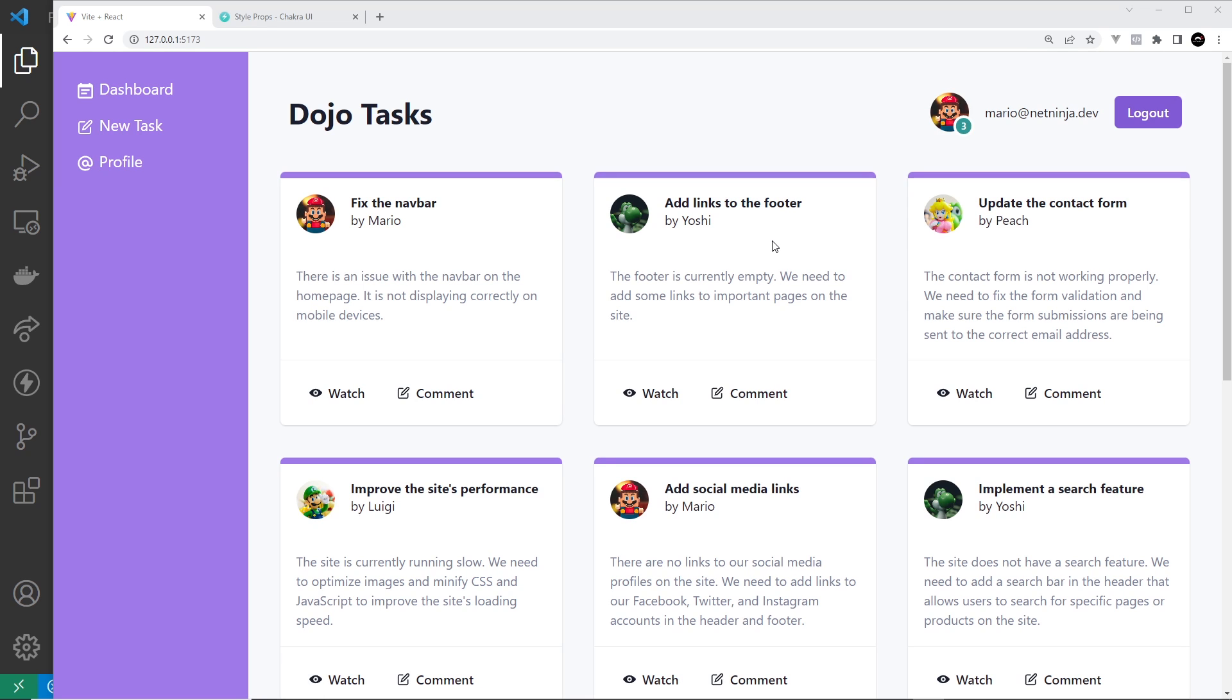This is because they all use the same pre-styled components, and all those components use what's known as a default theme inside Chakra. That default theme dictates the color palette available to us, the font sizes, the font faces, the breakpoints, spacing, border radius, etc.